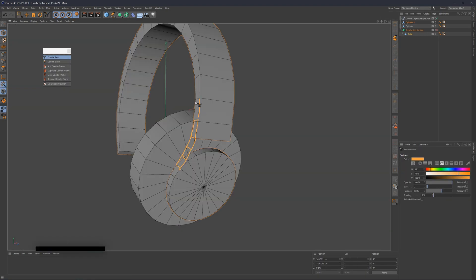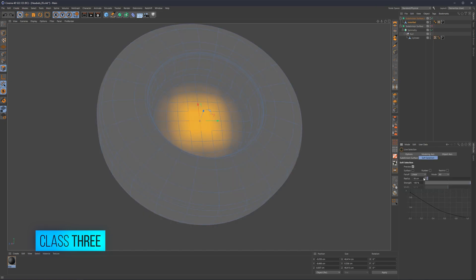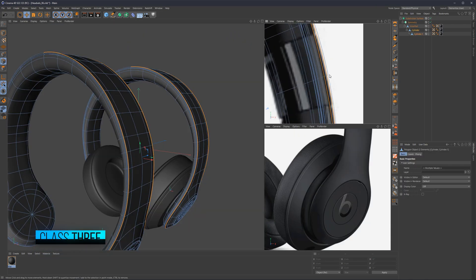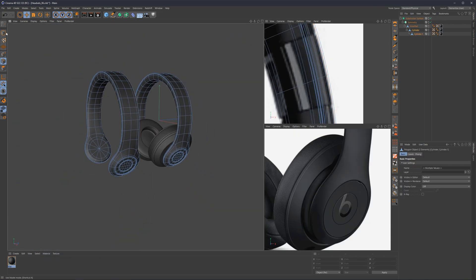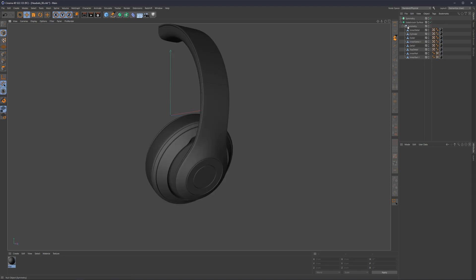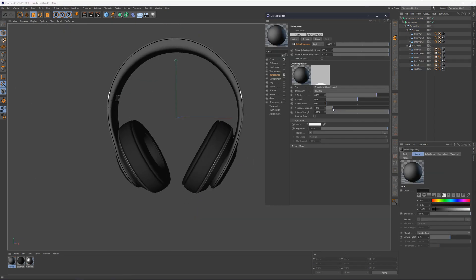In Class 3 we're going to implement everything we learned in previous classes and start our practice by creating a simple headset. All lessons are recorded in real time and there is a step-by-step explanation of each action made.